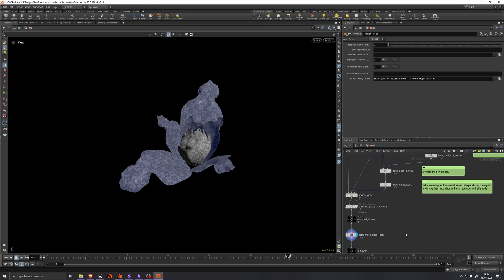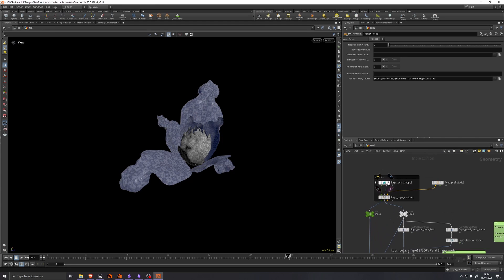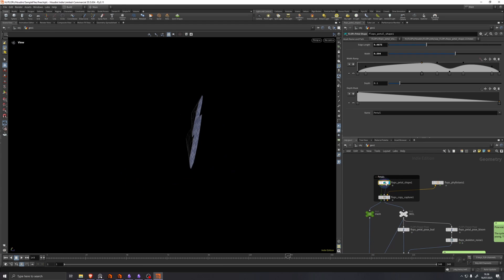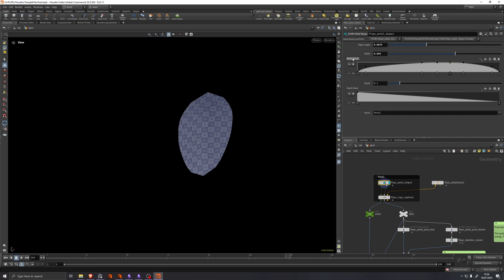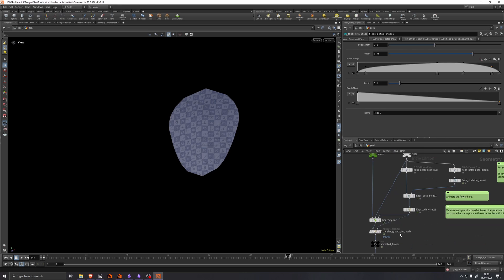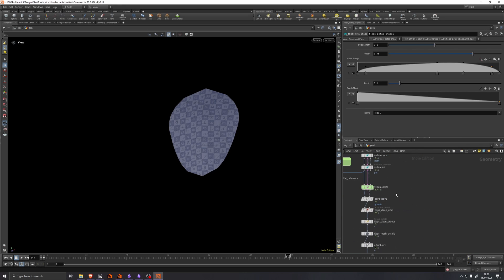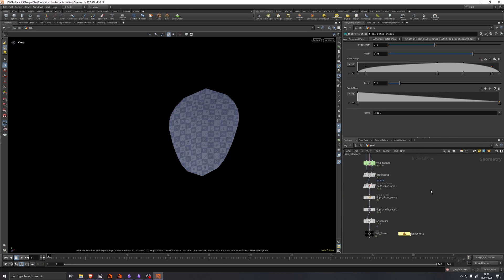And yeah, at any point we can go back and we can change the shape again. Maybe we didn't like this dent. Who knows, we just need to run the simulation again and then we're ready to render a new flower.